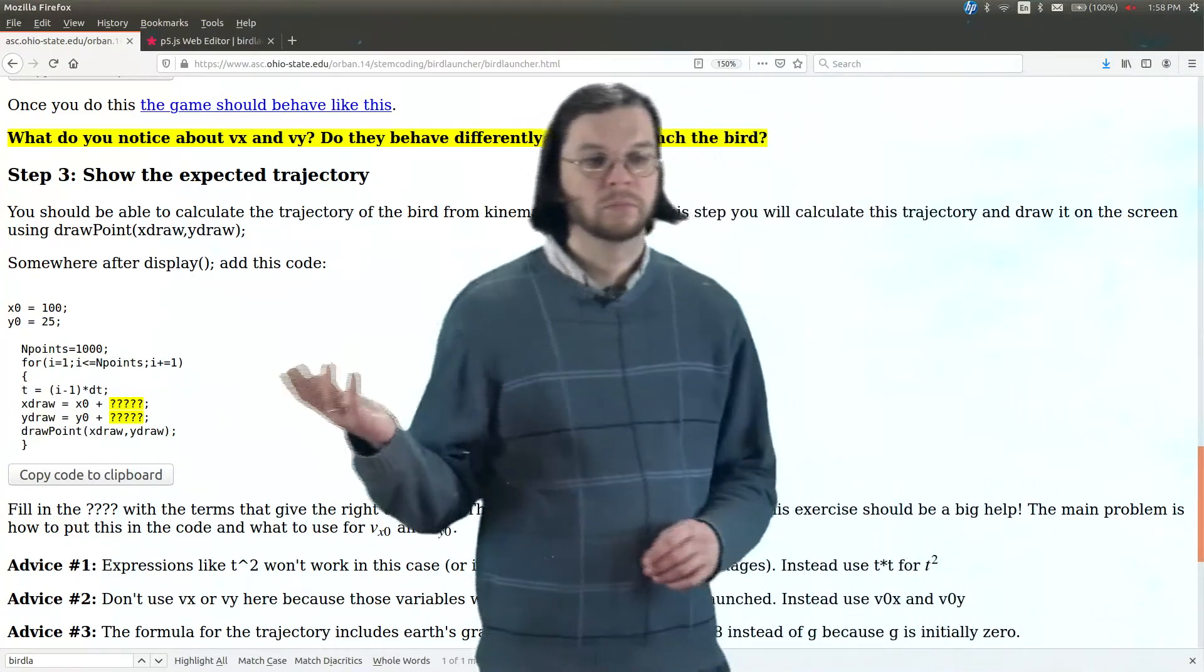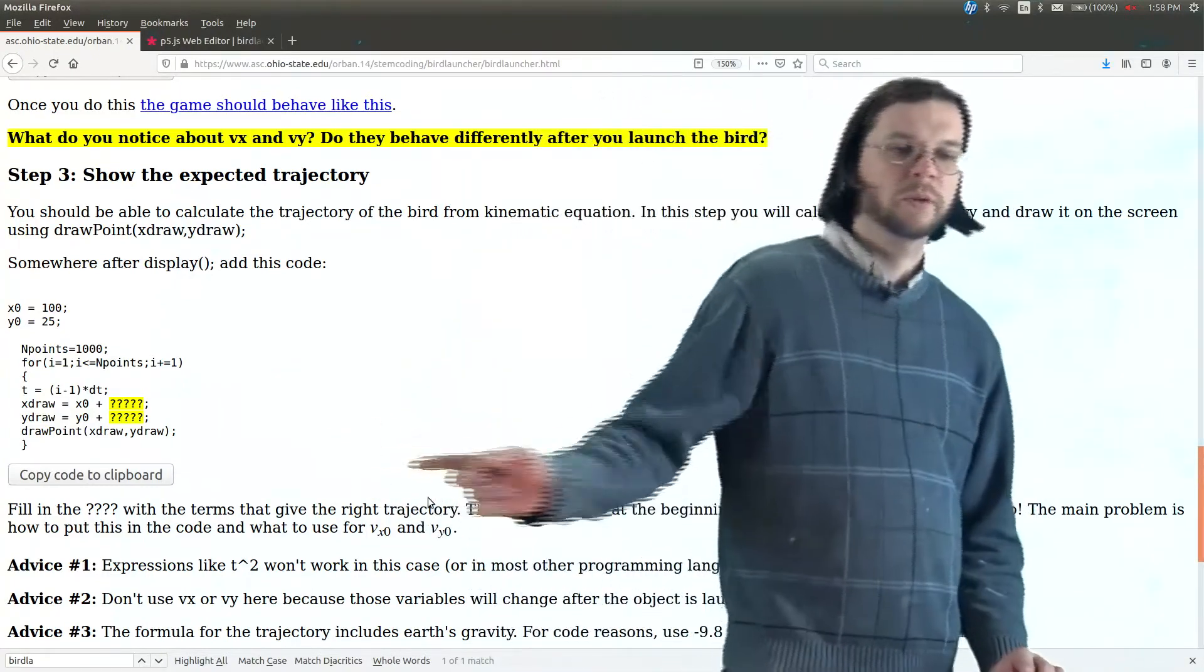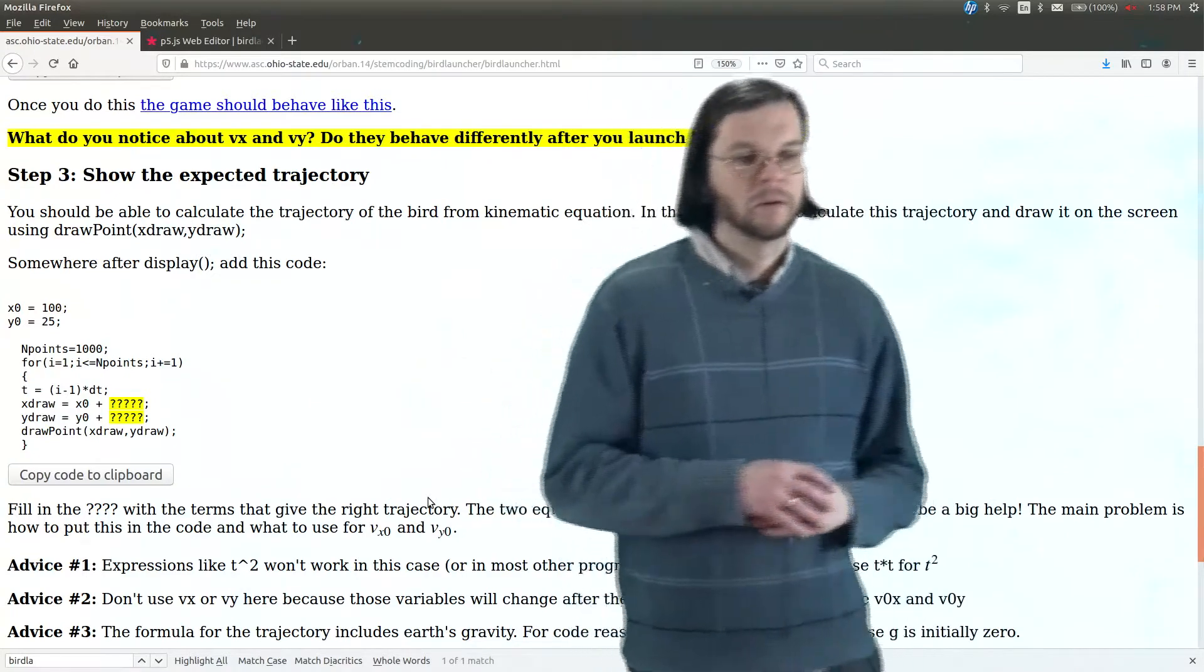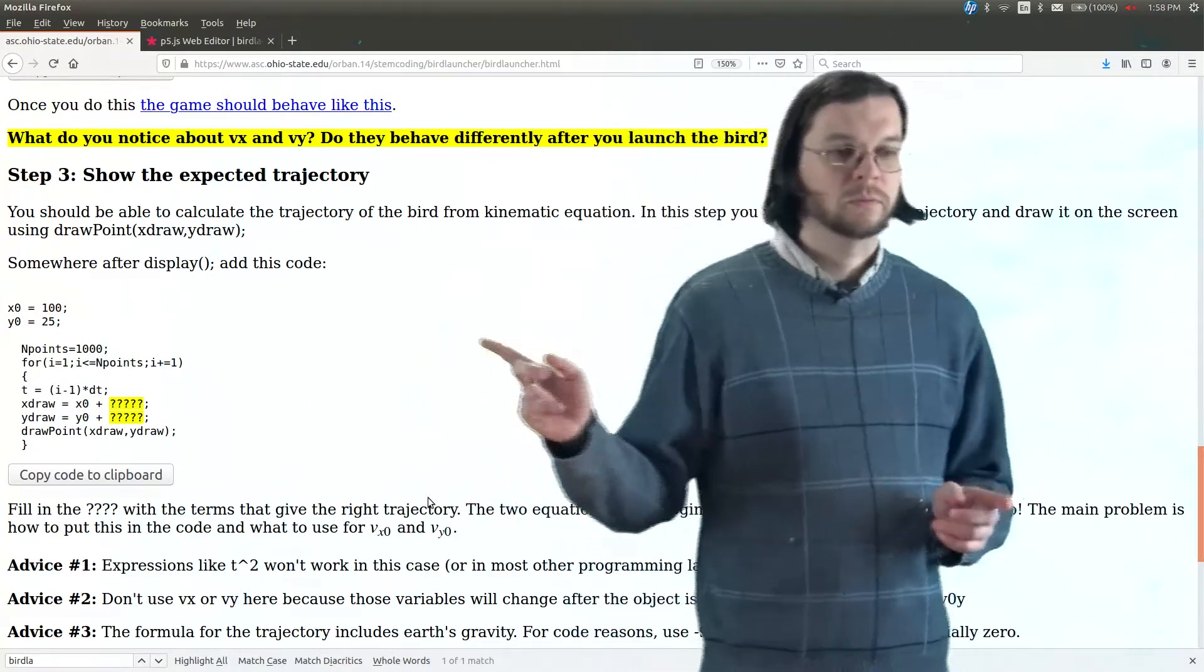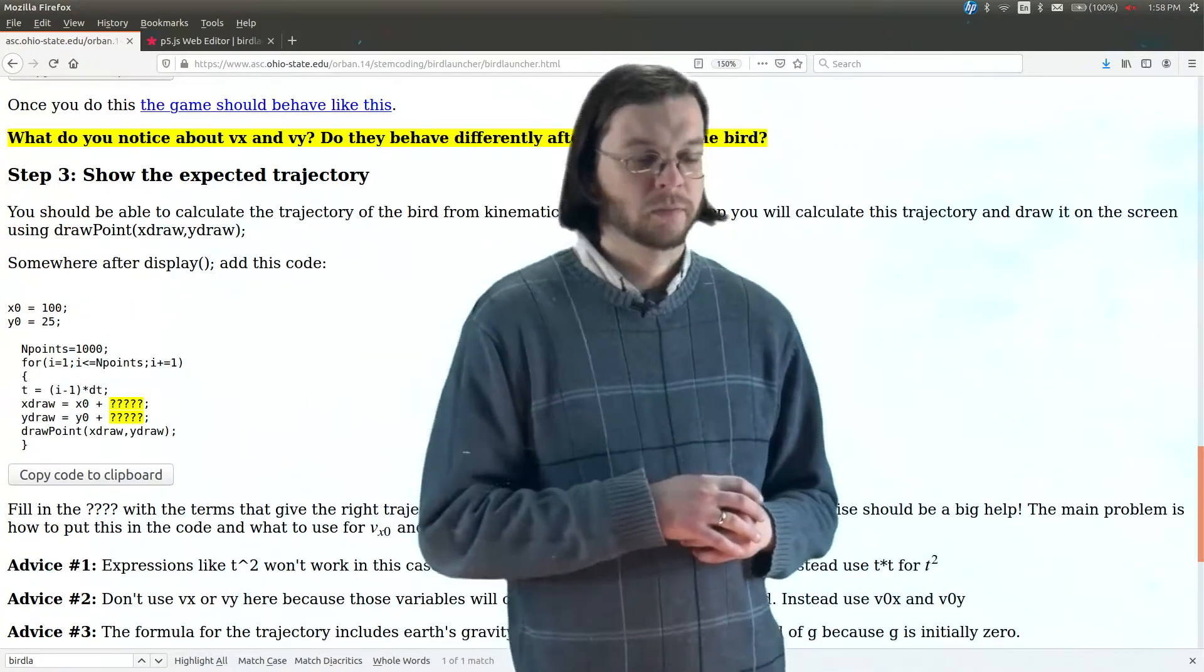Okay, so we've got to put this in. So we need to fill in the blanks here.